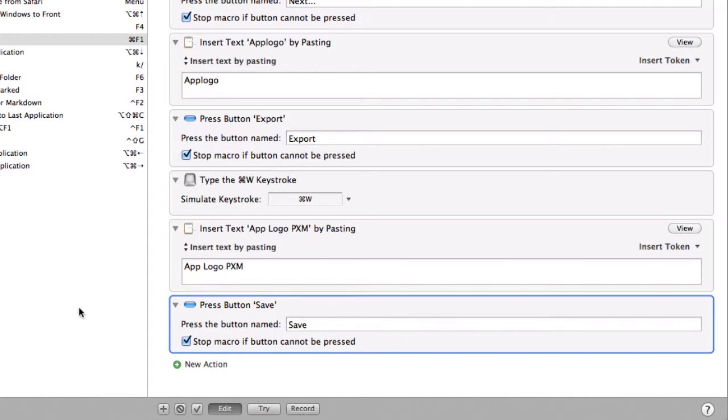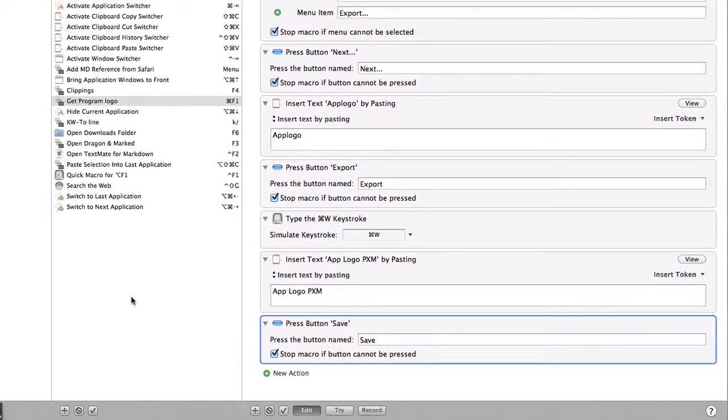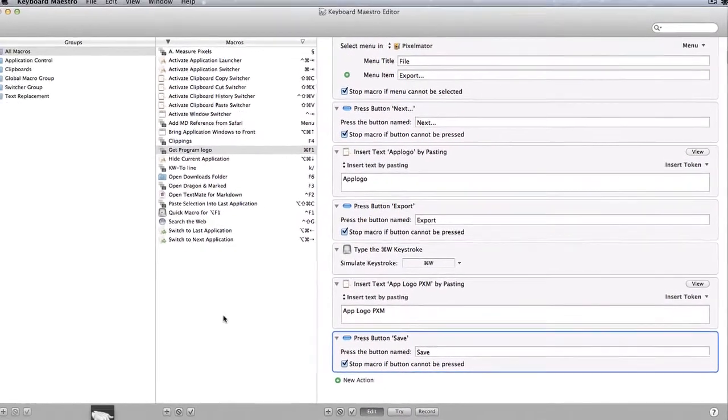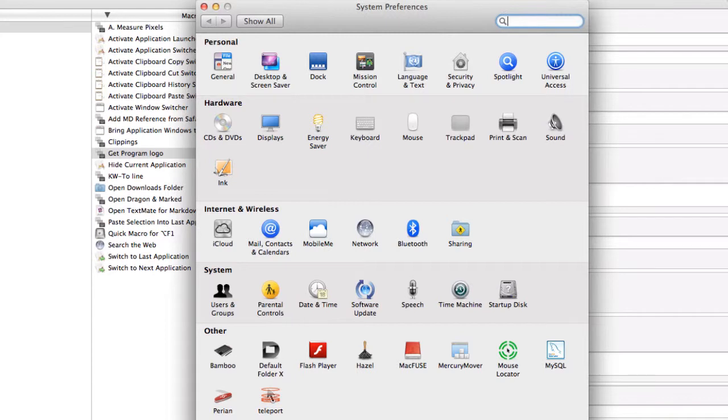Quite a useful little macro. I shall be doing some more macros and when I do some that I find that are interesting and maybe might show a bit more about how Keyboard Maestro works I'll do a little video to show how it did it. And one more thing just to finish off the automation.